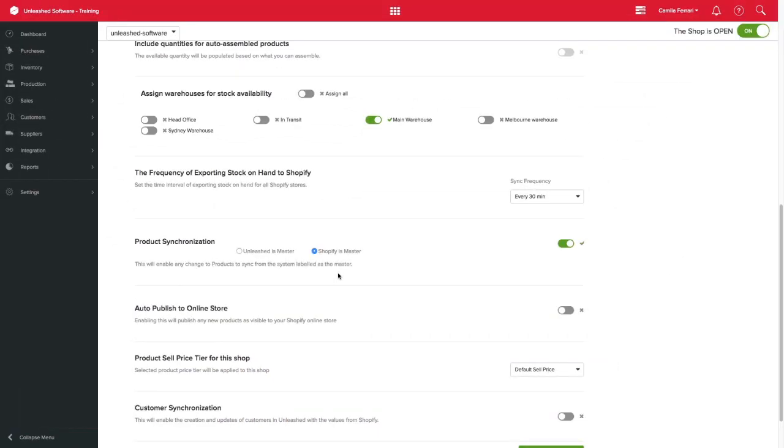Keep in mind, the product code in Unleashed equals SKU on Shopify. If you already have products loaded in both softwares, Unleashed will find the matching SKU and link them up, saving you countless hours of data entry.